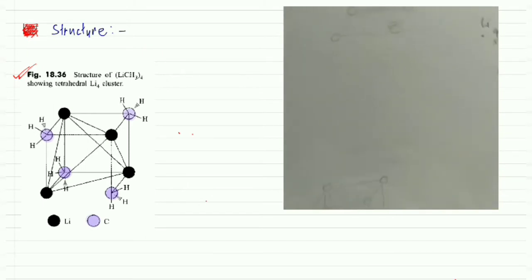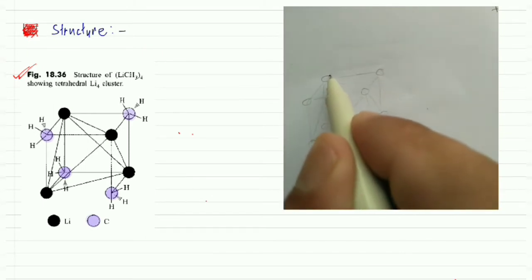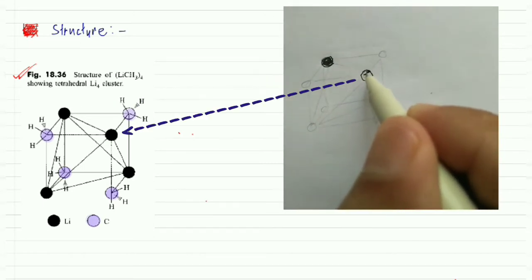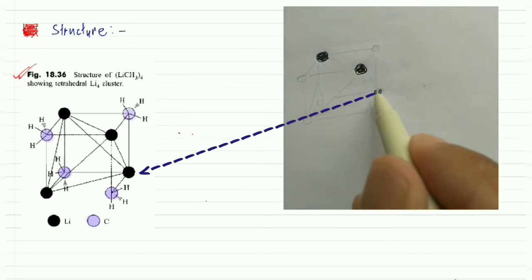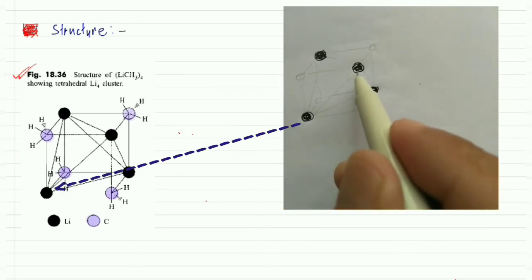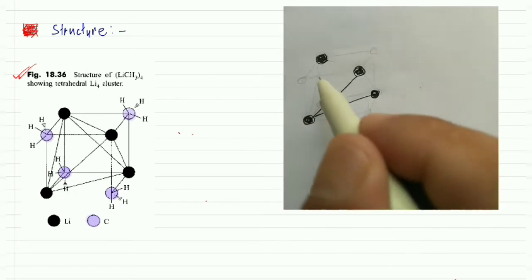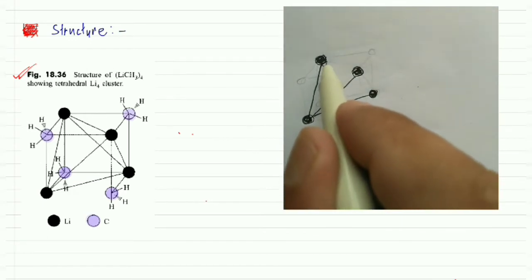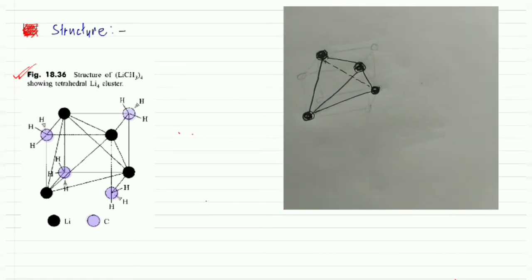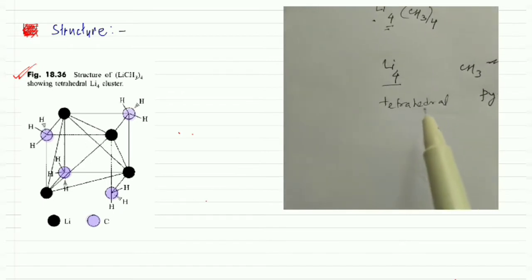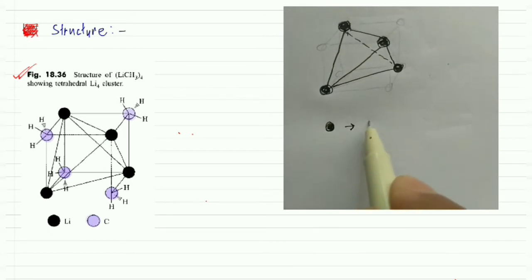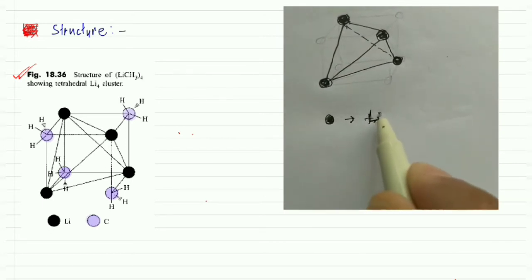So in the tetrahedral structure, there are four lithium atoms forming the vertices of a tetrahedron. Let's say this is one lithium, this is another lithium, this is another, and there are four in total. They form a tetrahedral structure, with each lithium atom at a vertex.